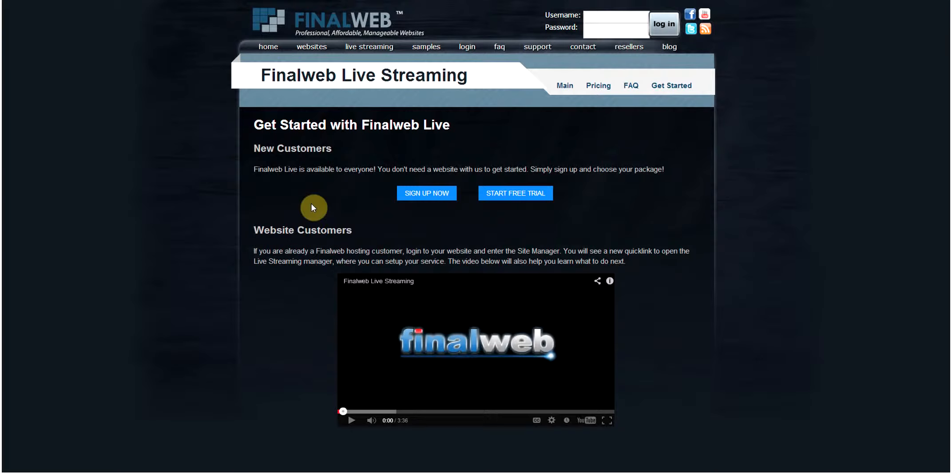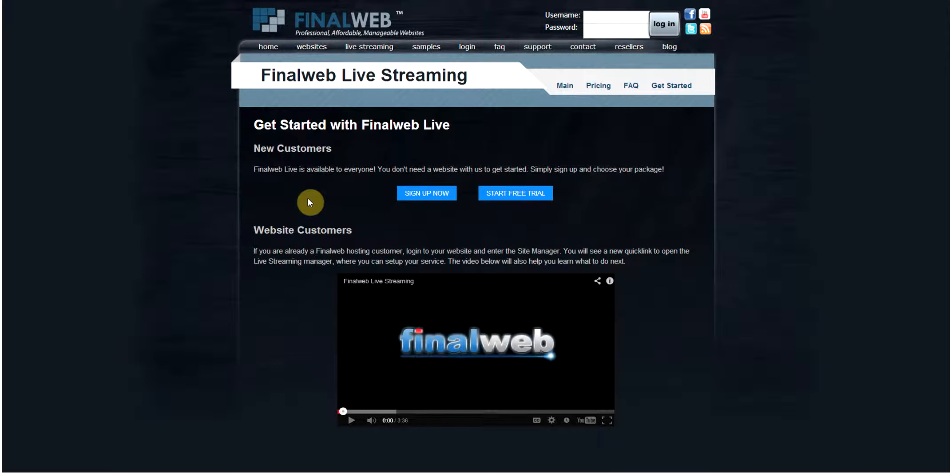Final Web offers a live streaming service available to anyone, regardless of whether or not you have a website through us. In this video, we'll show you how to sign up for an independent live streaming account that can be used as its own web page or integrated into your current website.